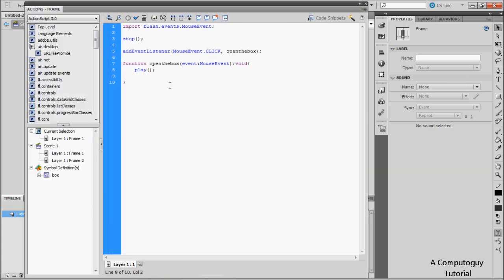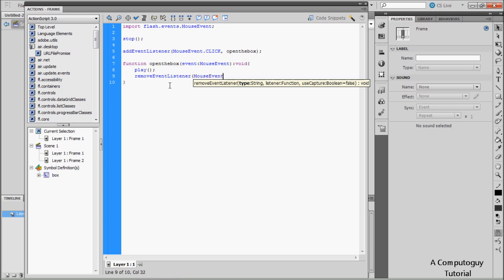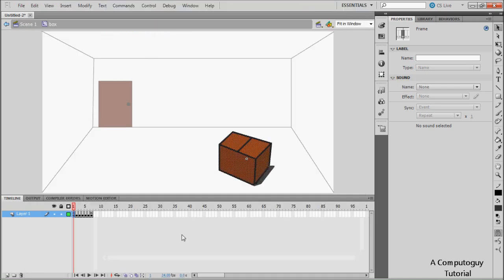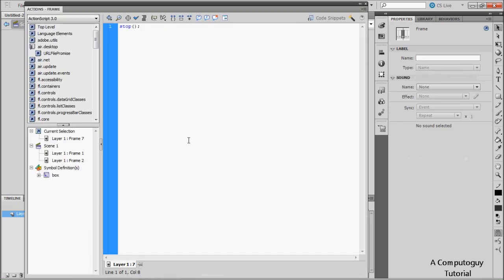Under that, add 'removeEventListener(MouseEvent.CLICK, openBox)'. The reason we do this is: if we keep the event listener active, clicking the box at the end — when you want to look inside — will replay the whole animation in an endless loop, which we don't want. Removing it prevents you from clicking and replaying the whole thing again.